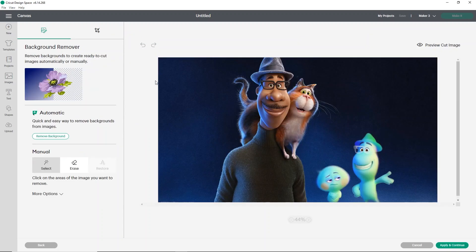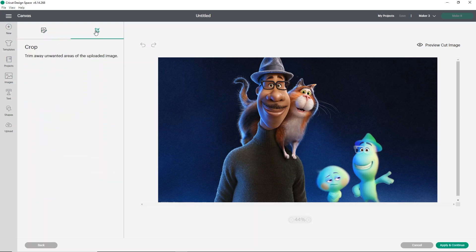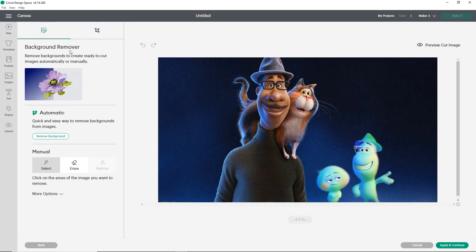Now you'll notice that the left side is very different. You'll see that they are introducing you to your background remover tool, but you also still have the crop tool if you select the little square with the line through it. But we want to use the background remover tool. So you have the automatic, which is quick and easy way to remove backgrounds from images.